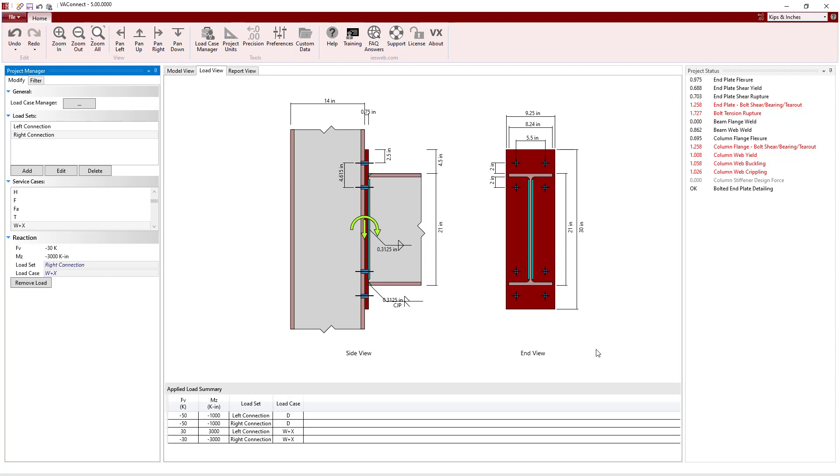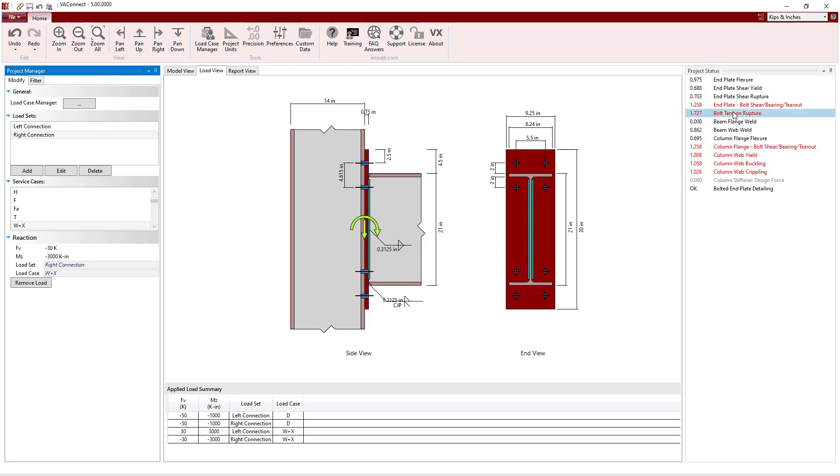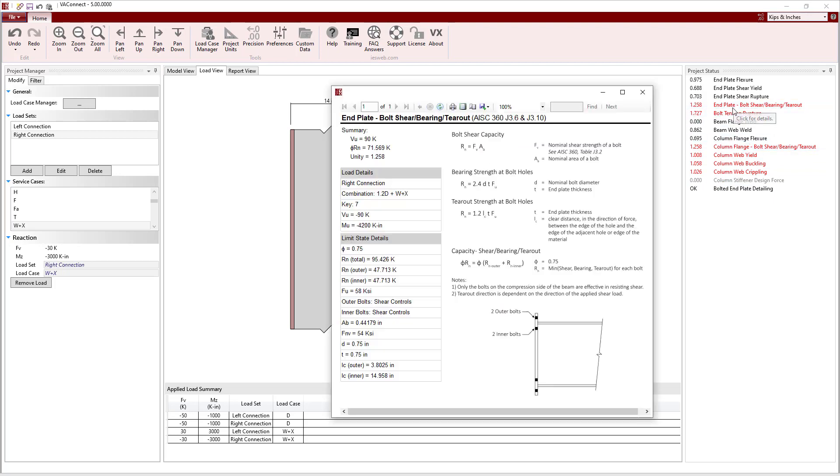With the load specified for the connection, we can now turn our attention to the project status to see the numerous limit states that are automatically checked. Immediately, we see that about half of the limit states are failing for the connection. Clicking on any limit state produces a detailed calculation for the controlling load set and load case.